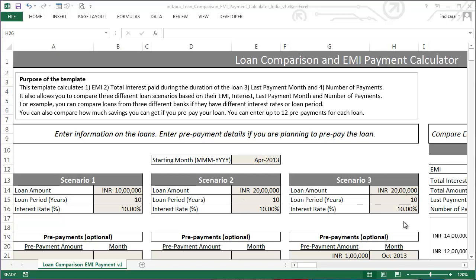For any loan scenario, this template allows you to compare three different loan scenarios — Scenario 1, 2, and 3. You'll be able to compare them based on EMI amount, total interest, how many months you'll be paying, and when the loan will be completed — whether from a different bank or the same bank. Another important feature is you can also see how much savings you get if you prepay your loan, enter your prepayment plan, and see how it reduces your interest amount.